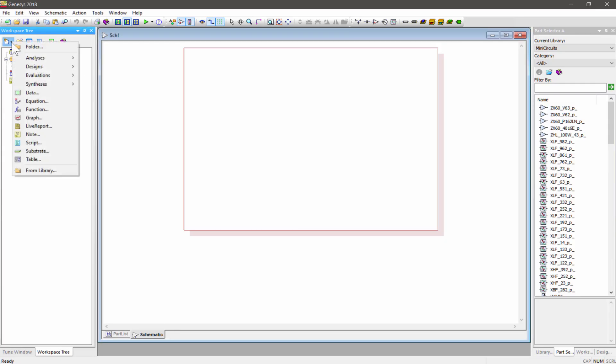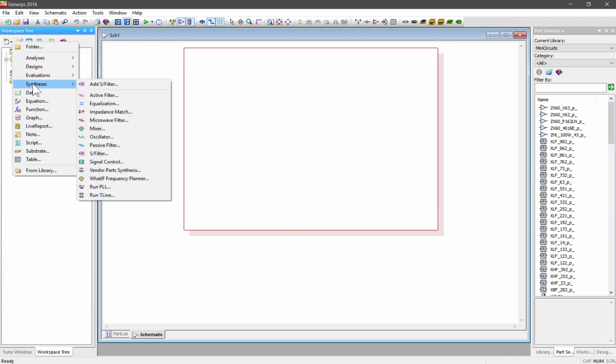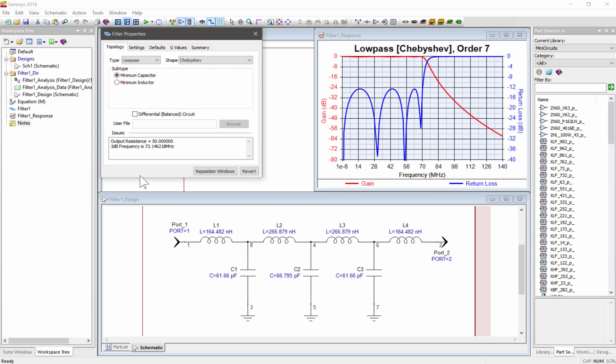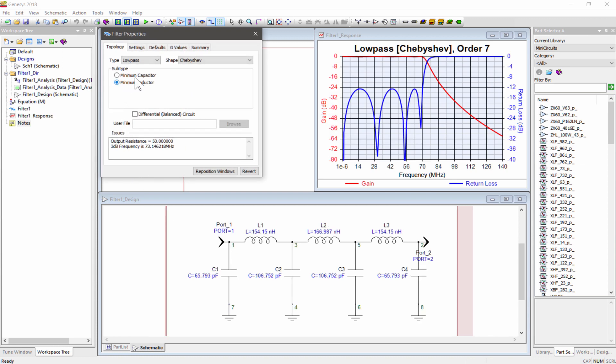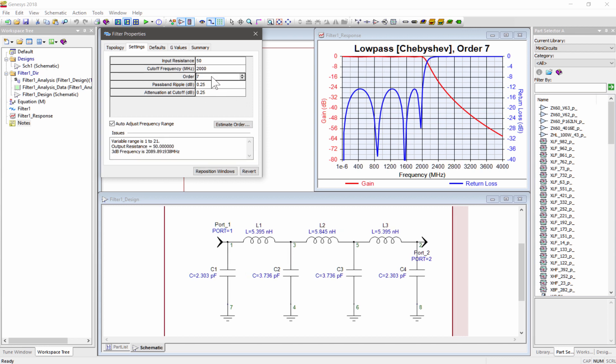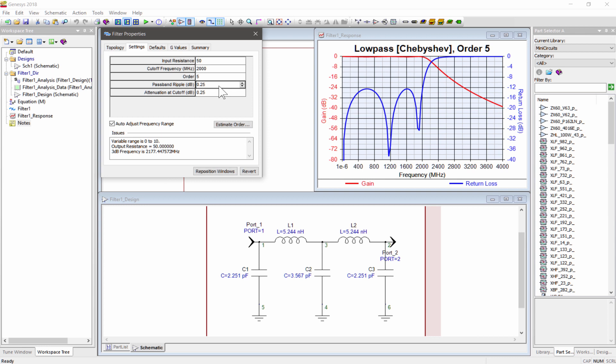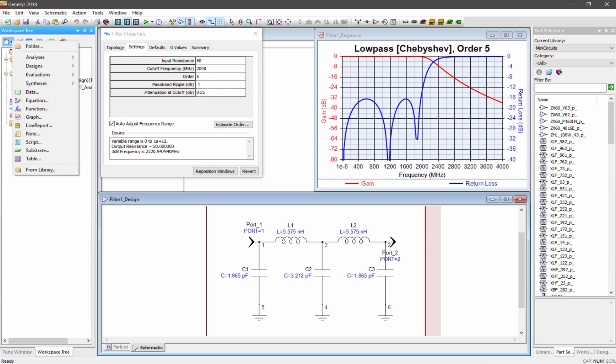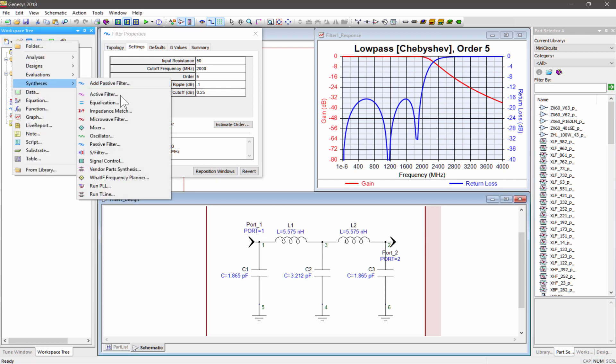As an example of a circuit that we need to build, let's create a fifth-order 2GHz low-pass filter using the Genesis Passive Filter Synthesis tool. I'll choose a design with minimum inductors because inductors cost more than capacitors. Now, let's use VPS to help us select actual vendor RLC parts to build this filter. I'll start VPS from the Synthesis menu.